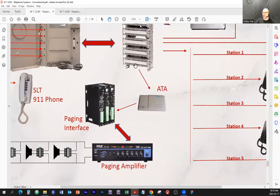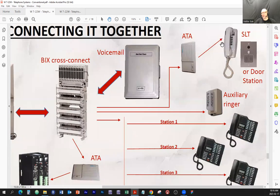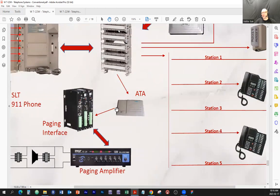The paging interface understands POTS signals, so if you dial the extension number of this ATA — because when the ATA is plugged in, the phone system thinks it's a phone and assigns it an extension number — you will dial that extension number. The ATA can be programmed so that once you pick up, it presents a ring signal on its output. You can call that extension and it's going to make that telephone ring, and if the ATA is connected to the paging interface POTS input, the paging interface can be programmed to react a certain way.